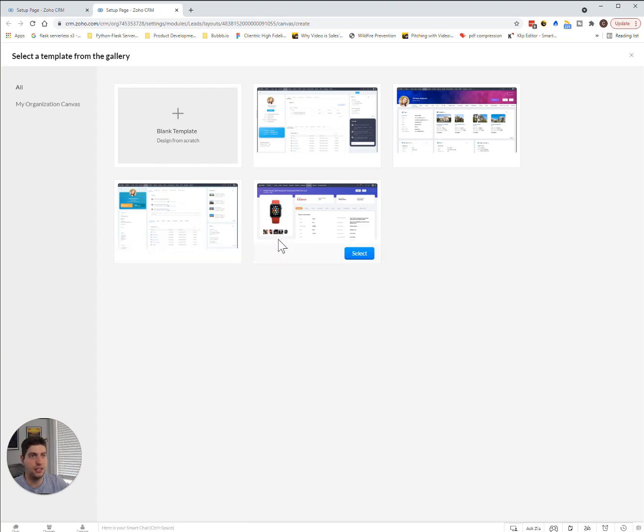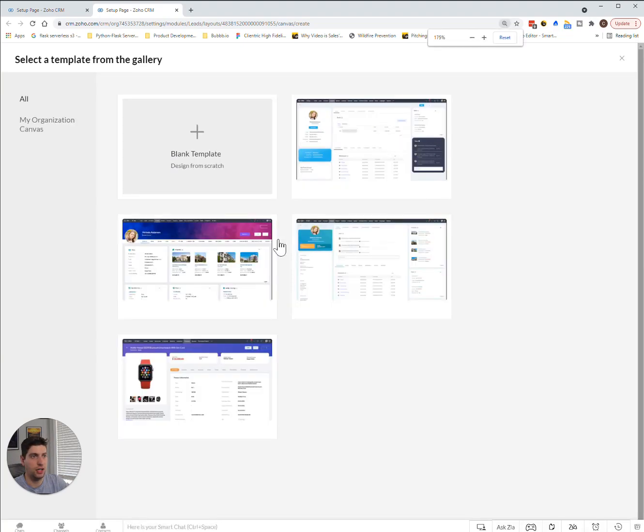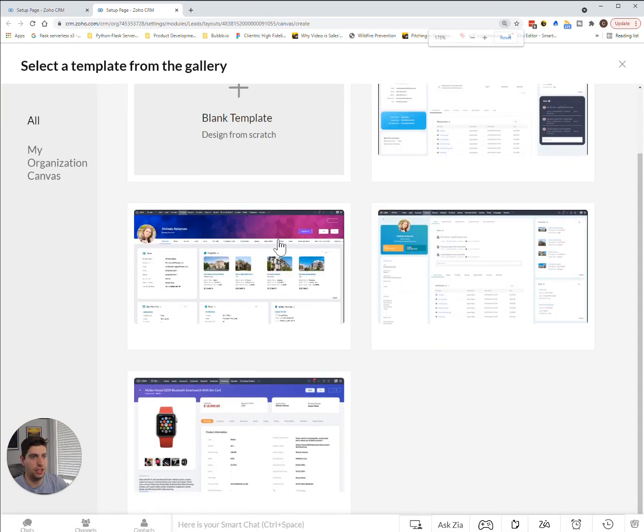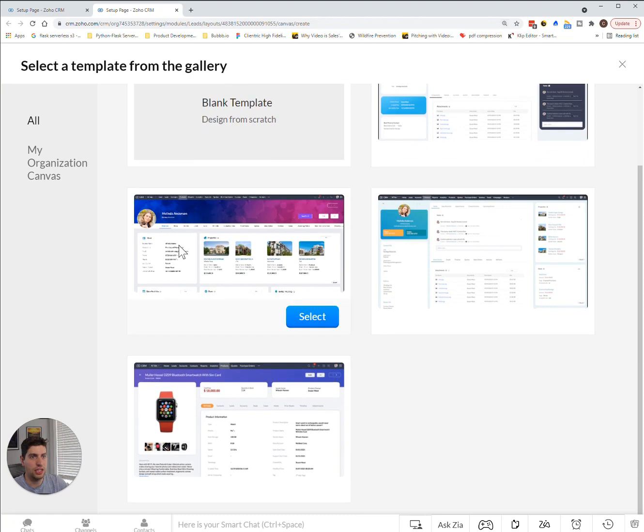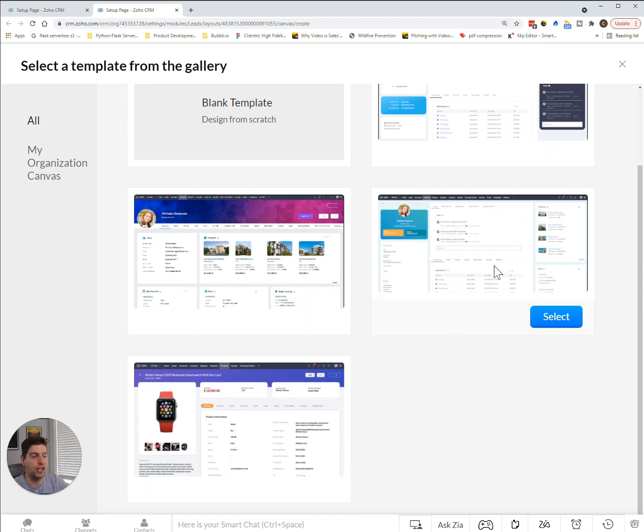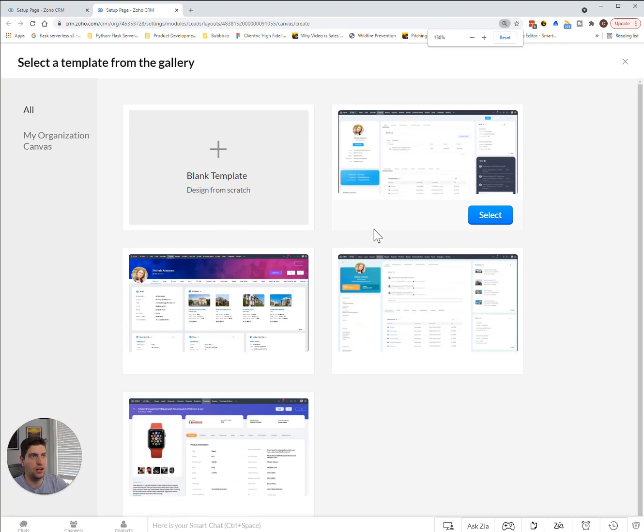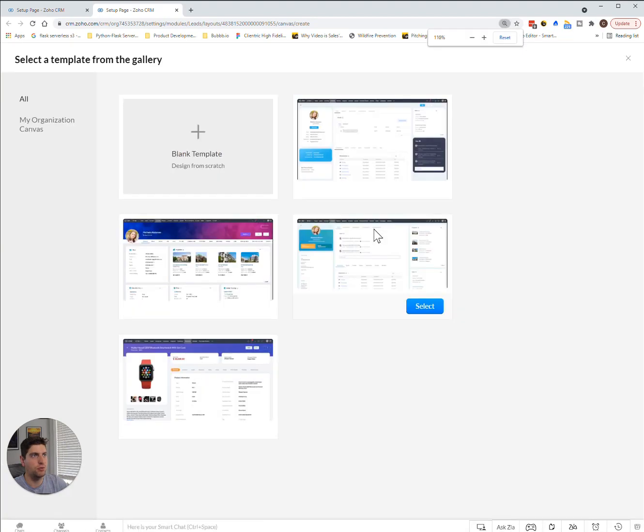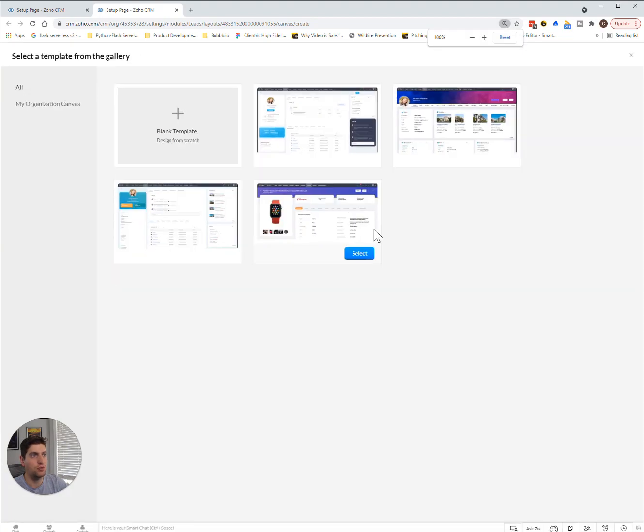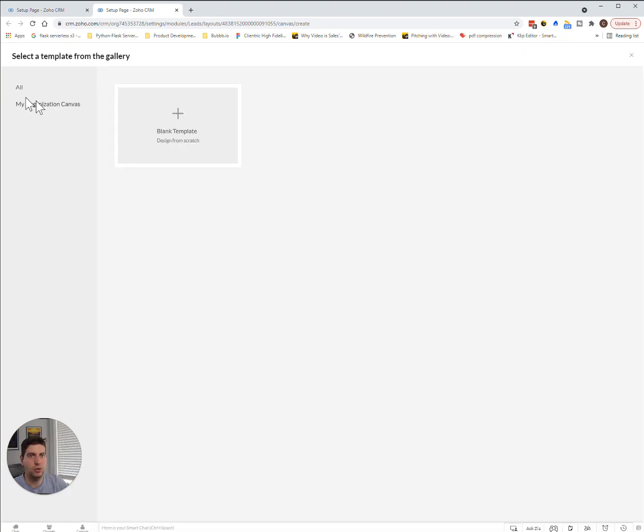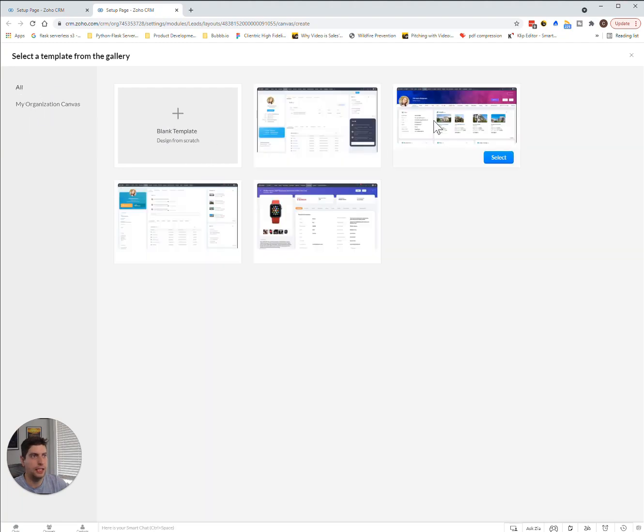In our case, I'll try to zoom in on a couple of these. You can see the detail that can be created with them. There's a lot of cool things. In our case, we would probably just want to create a blank template. We can also look at organization canvases, what other people have created, and we can select one of these.